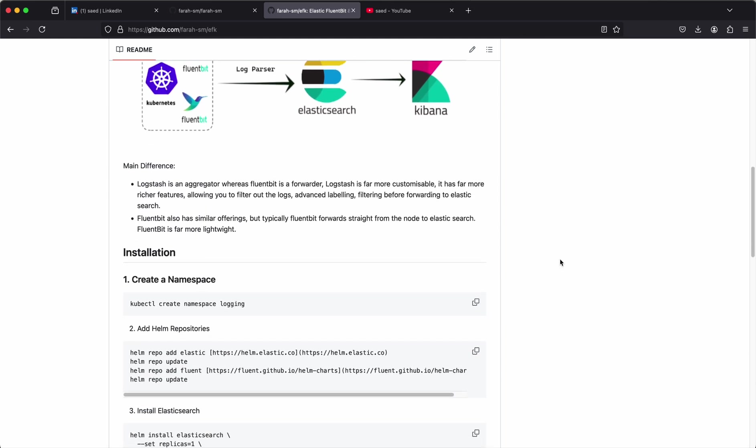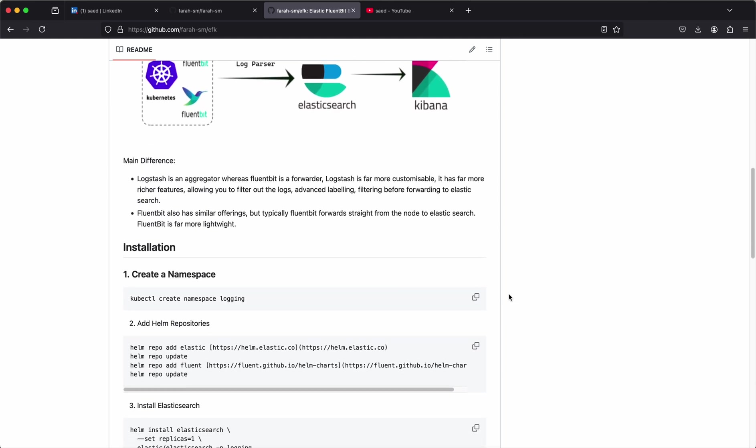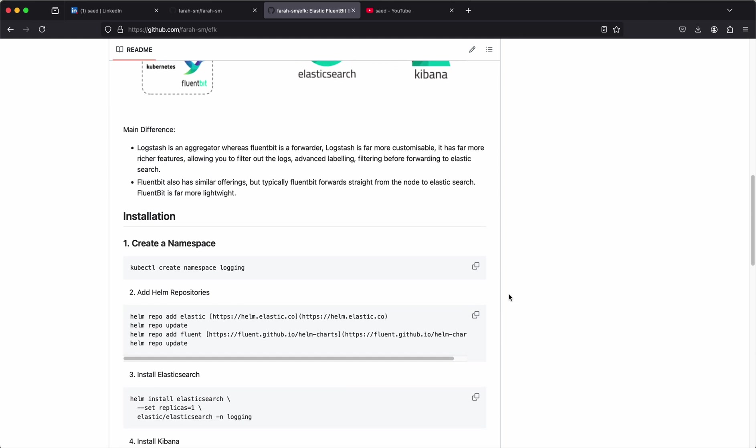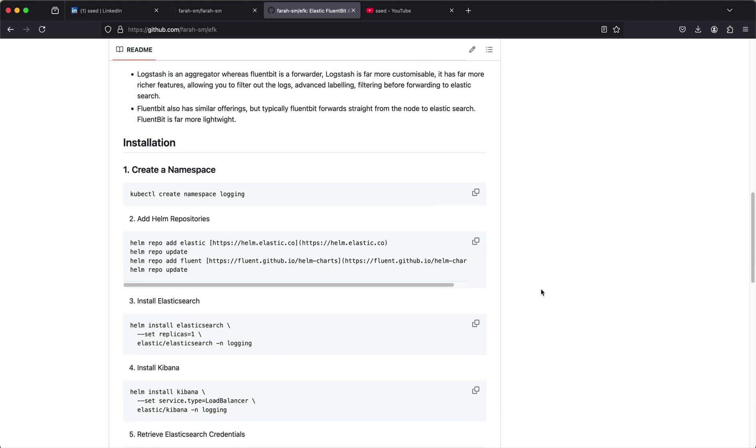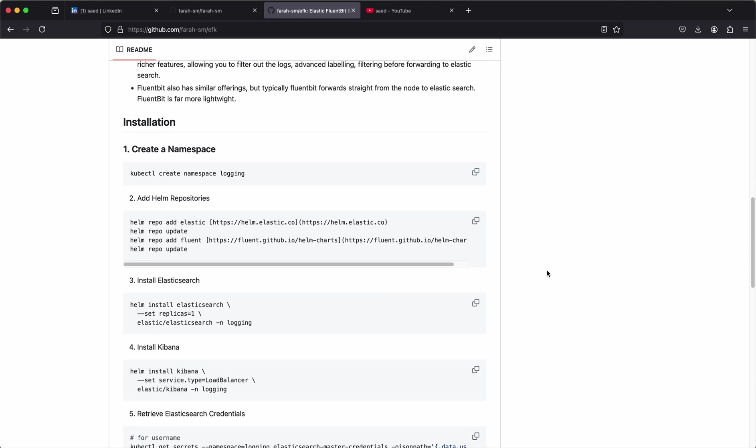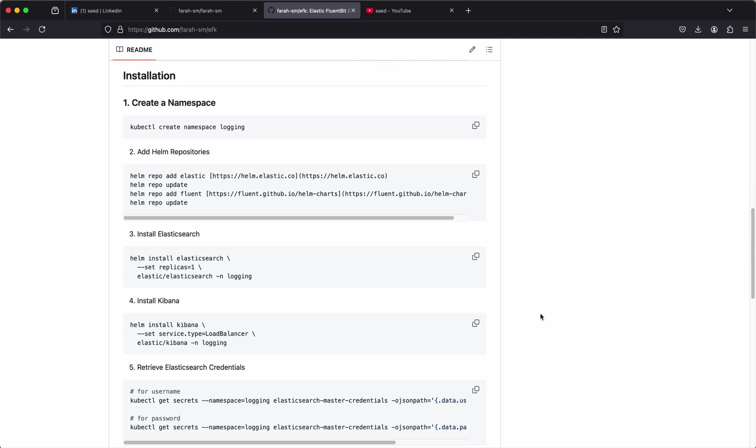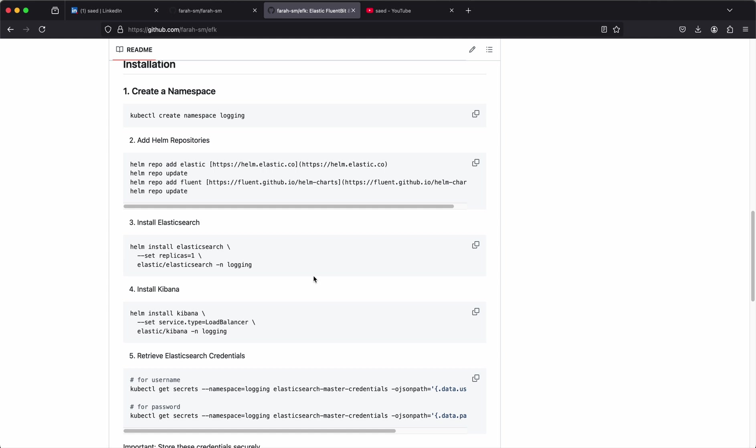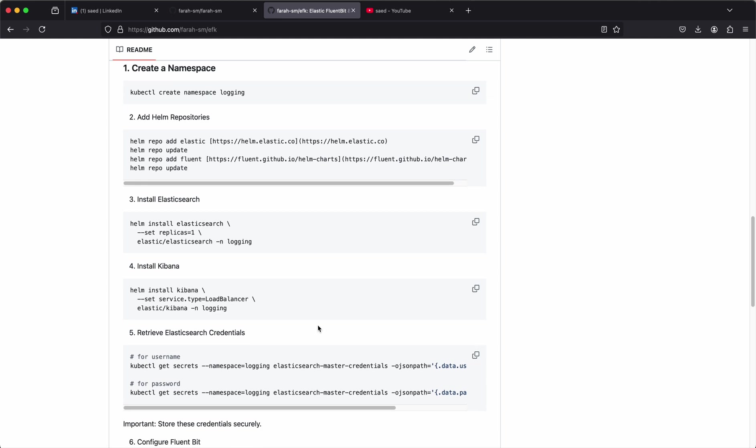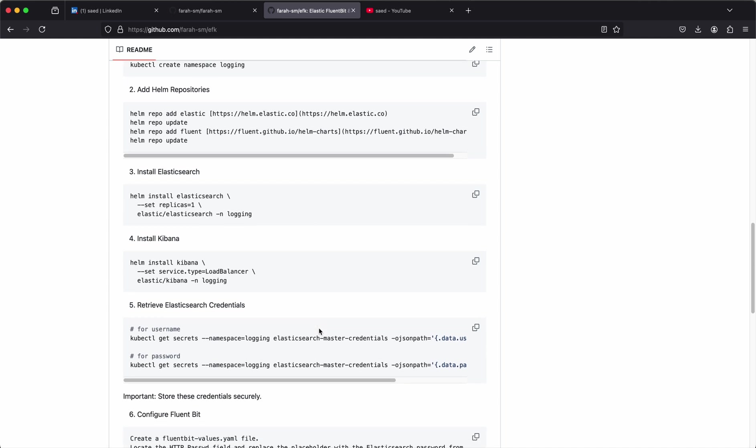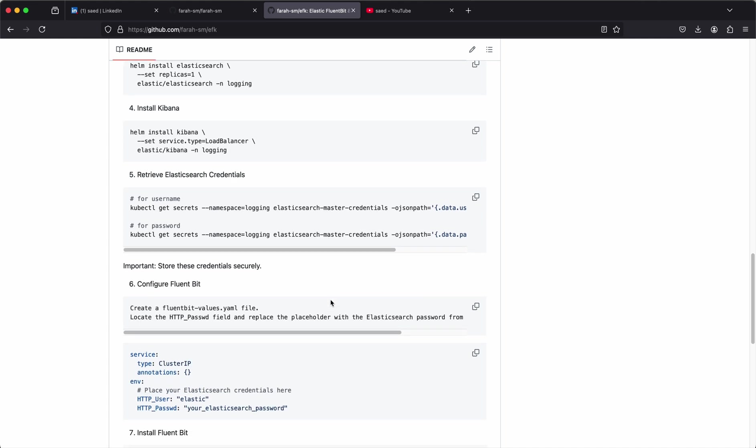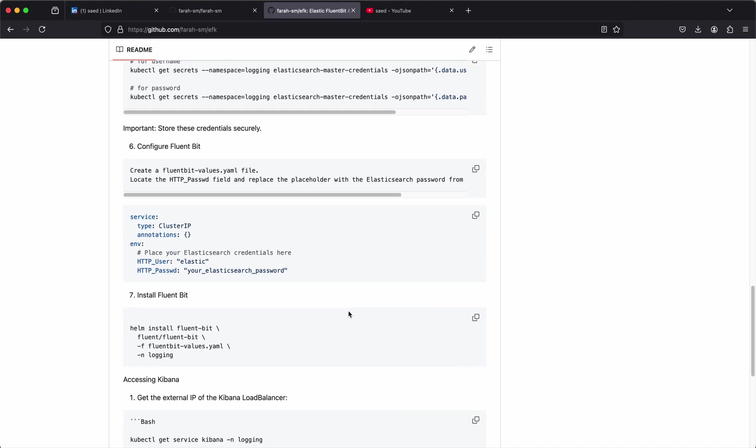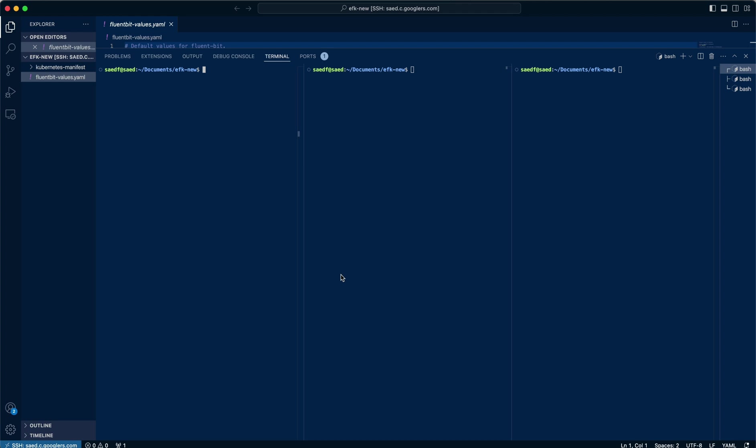I've got a bit more information on there if you want to read up on it, but be sure to check this readme in the description box down below. So we'll kick off by creating a namespace, we'll then add the Helm repositories, we'll then install each of the different components separately, retrieve the credentials via the secrets object, and then we'll port forward the service to access it via our UI. Fairly straightforward, so without further ado let's crack on.